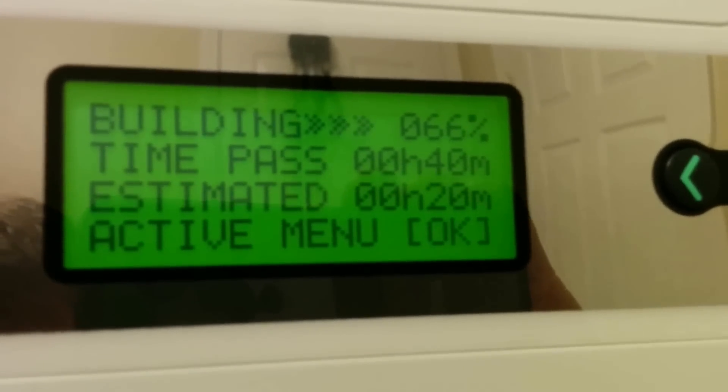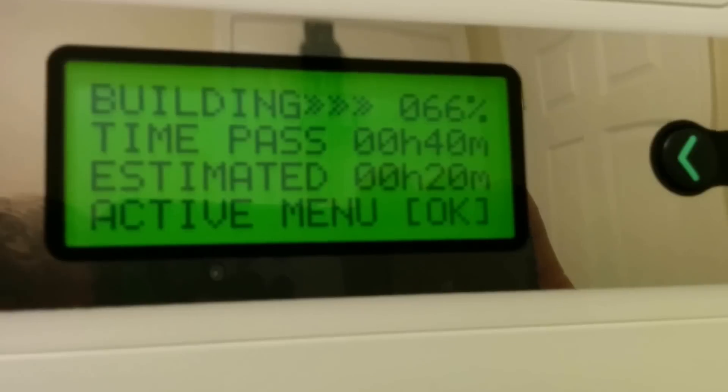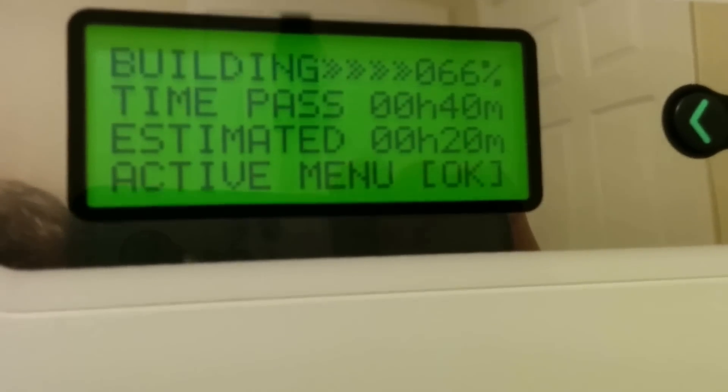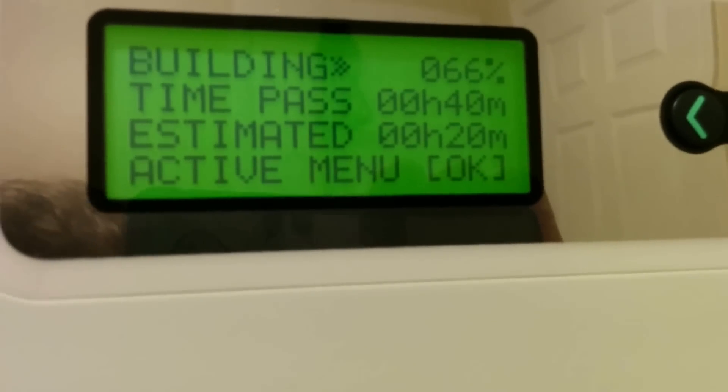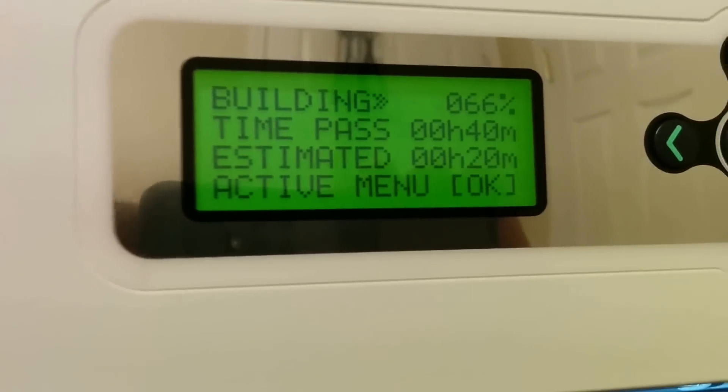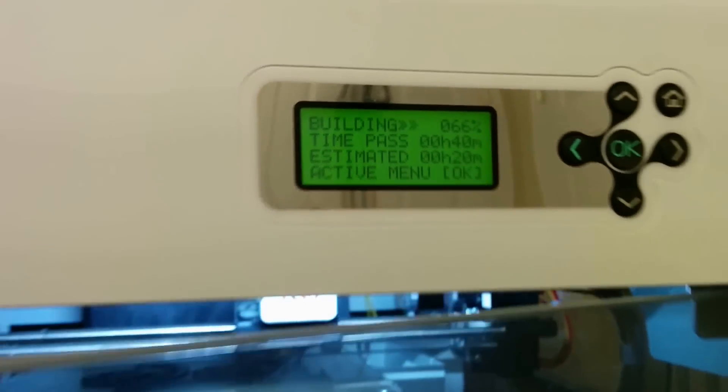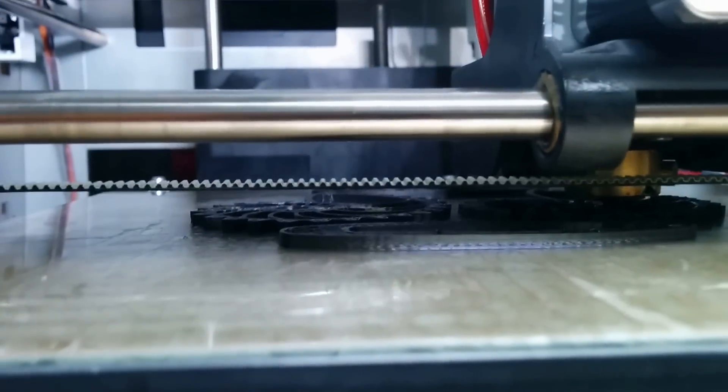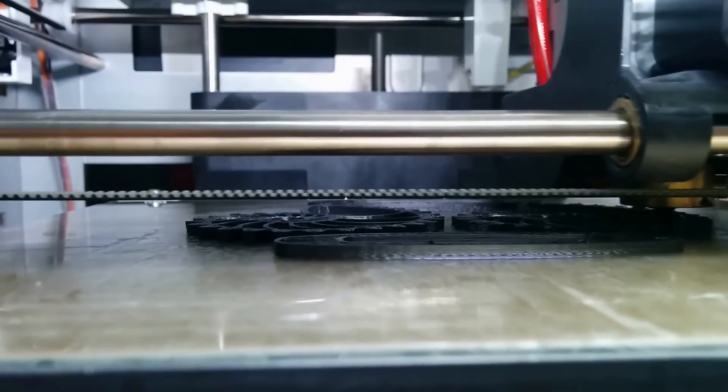While it's printing, it's basically this screen. That's nice. It shows time passed, 40 minutes, estimated 20, so it's going to be about an hour long print.